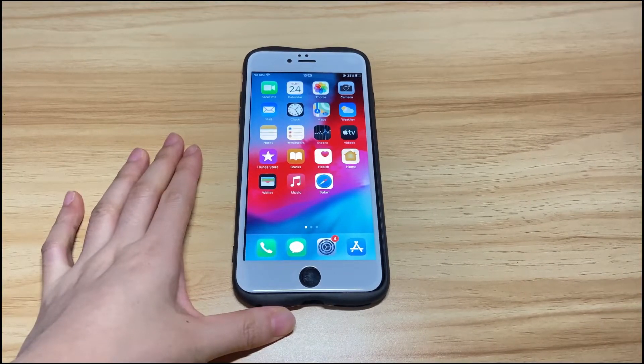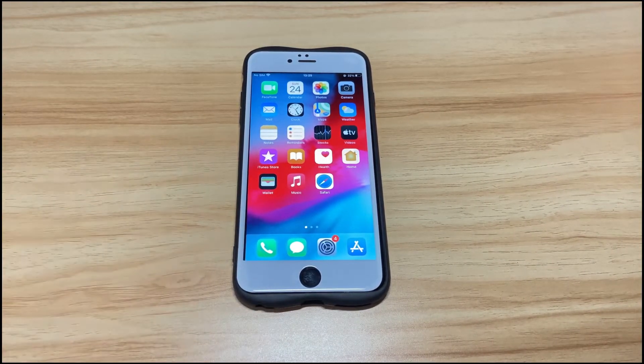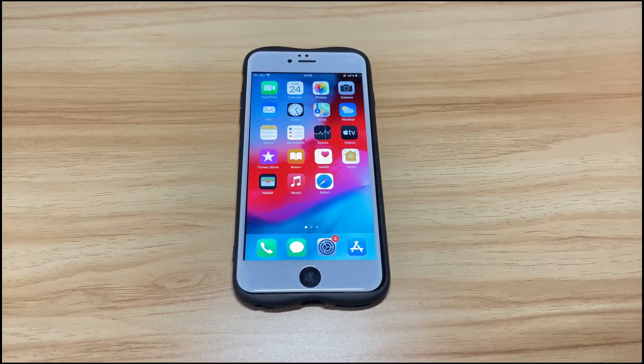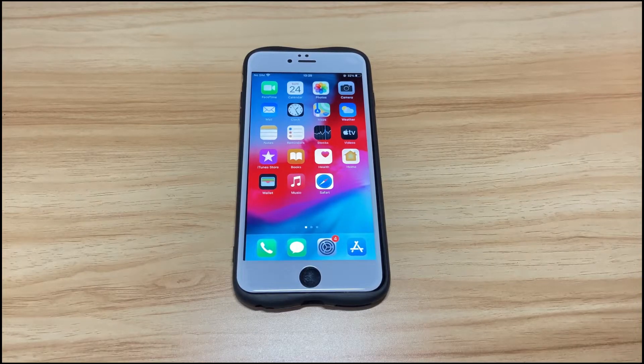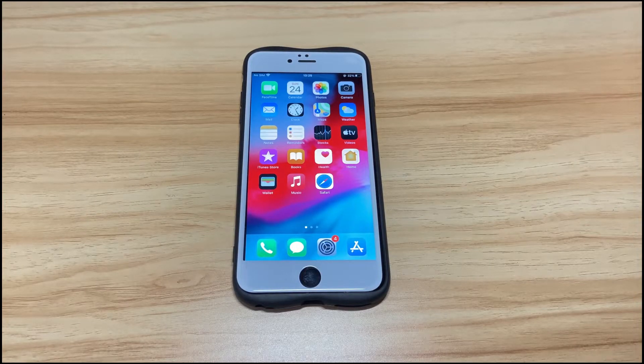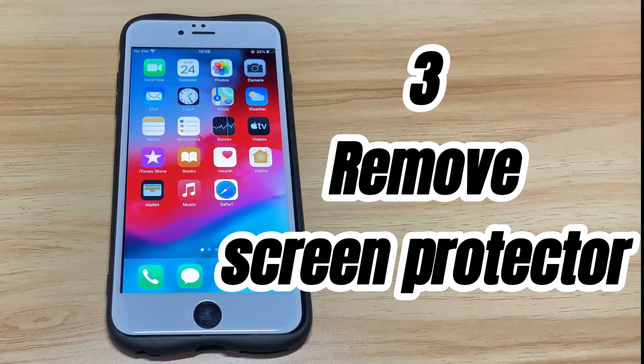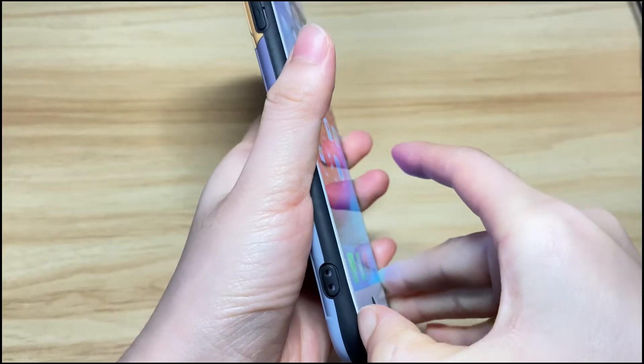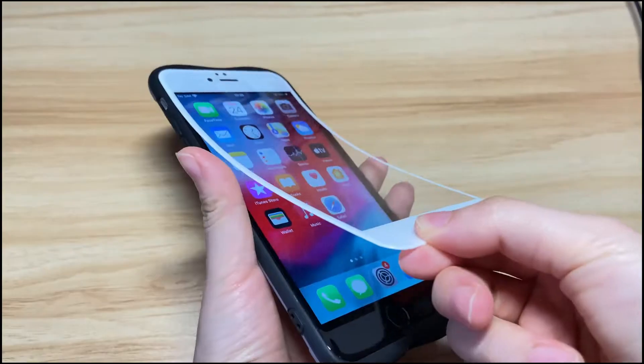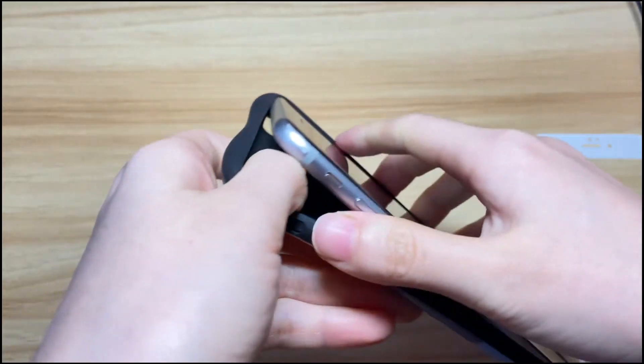As mentioned earlier, the screen protector and your phone case could also stop the touchscreen from working correctly on your iPhone 8. If you have any, remove them all from your device. First, the screen protector. Next, the phone case.